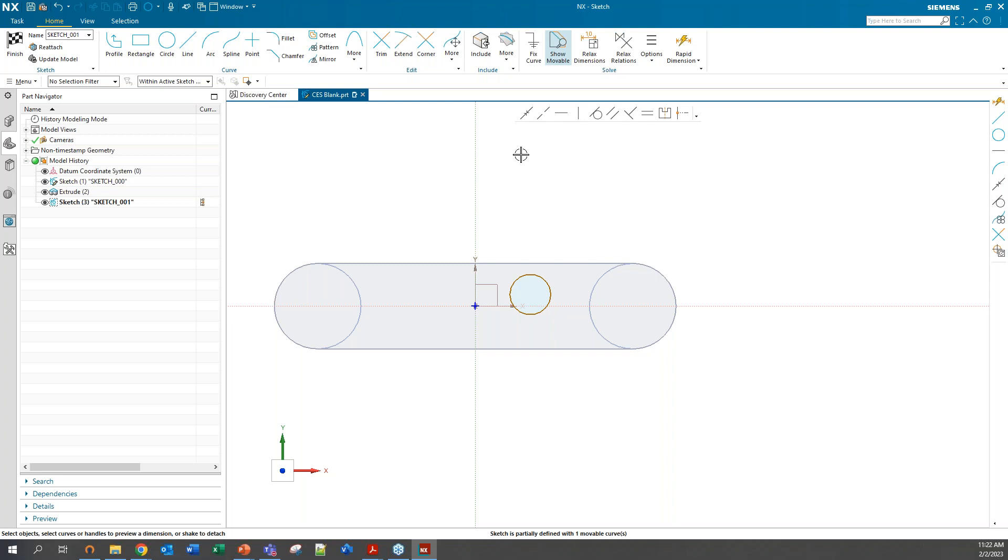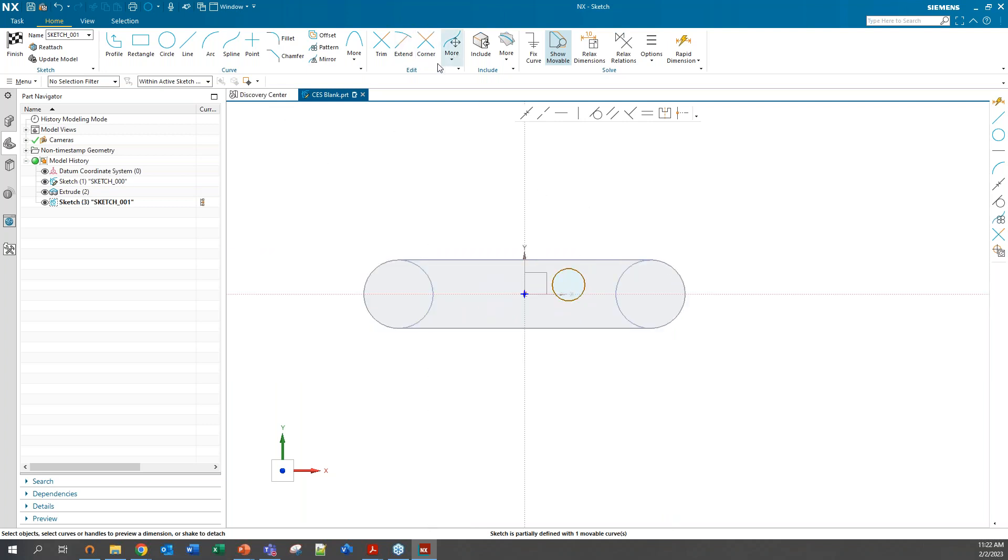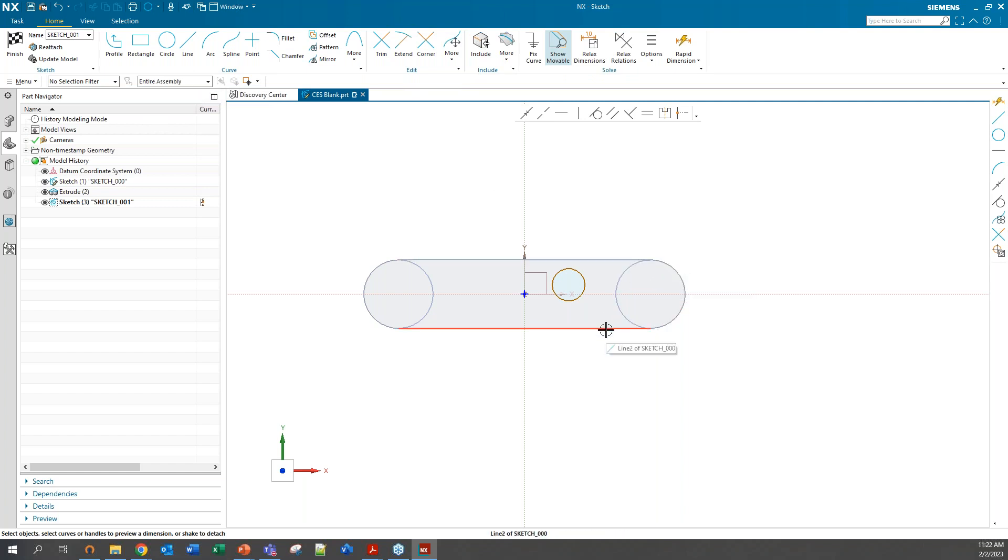You can actually just go up here in your selection settings and change it from within your active sketch to the entire assembly. Now you can see all of those previous curves are still accessible.